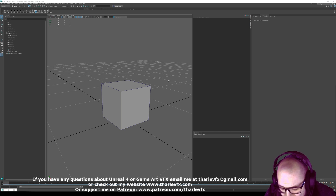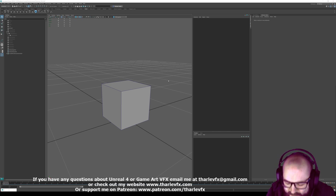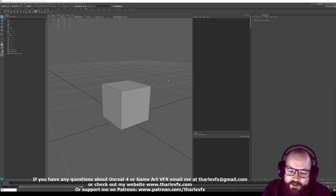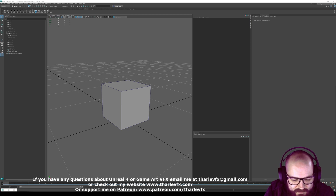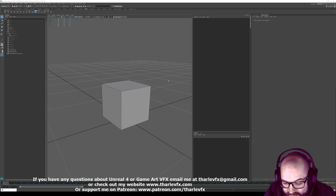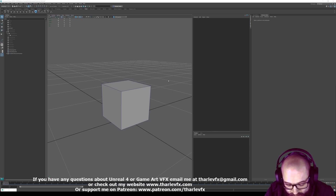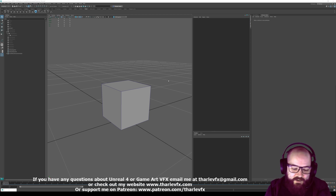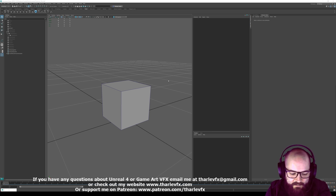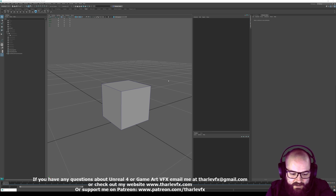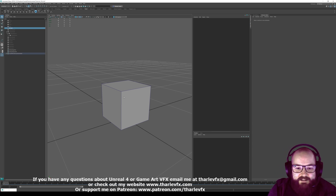Today I wanted to talk about one of the topics I find people struggle with a little bit when they're starting out. It's one of the more introductory topics, and that is UVs — object UVs: what they are, why they're called UVs, how we can use them, what an unwrap is, different ways we can do unwraps, and the pros and cons of those.